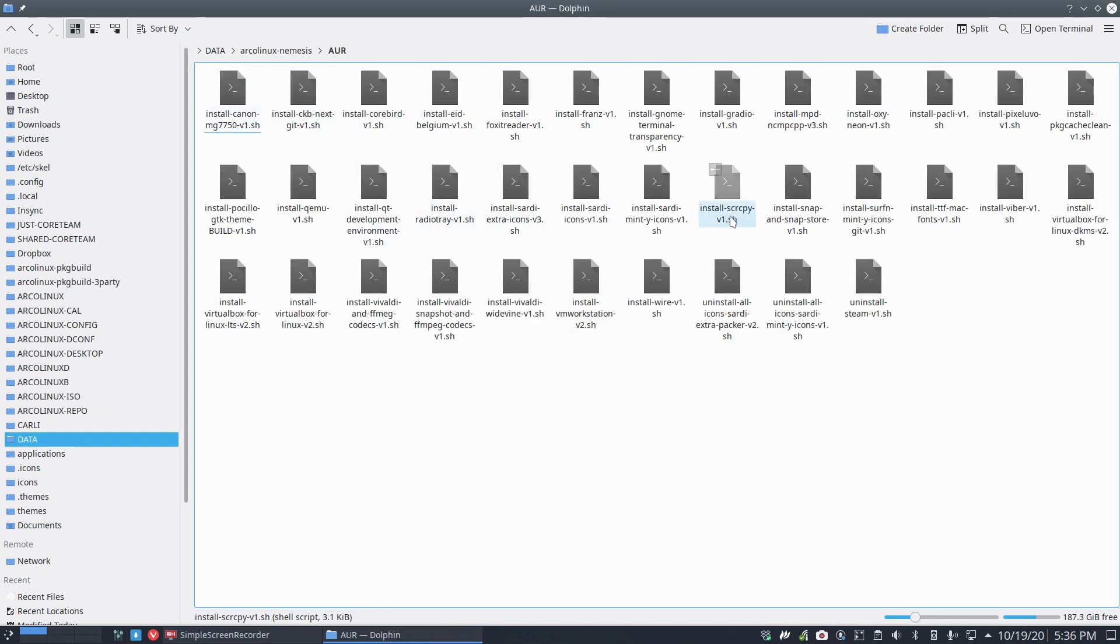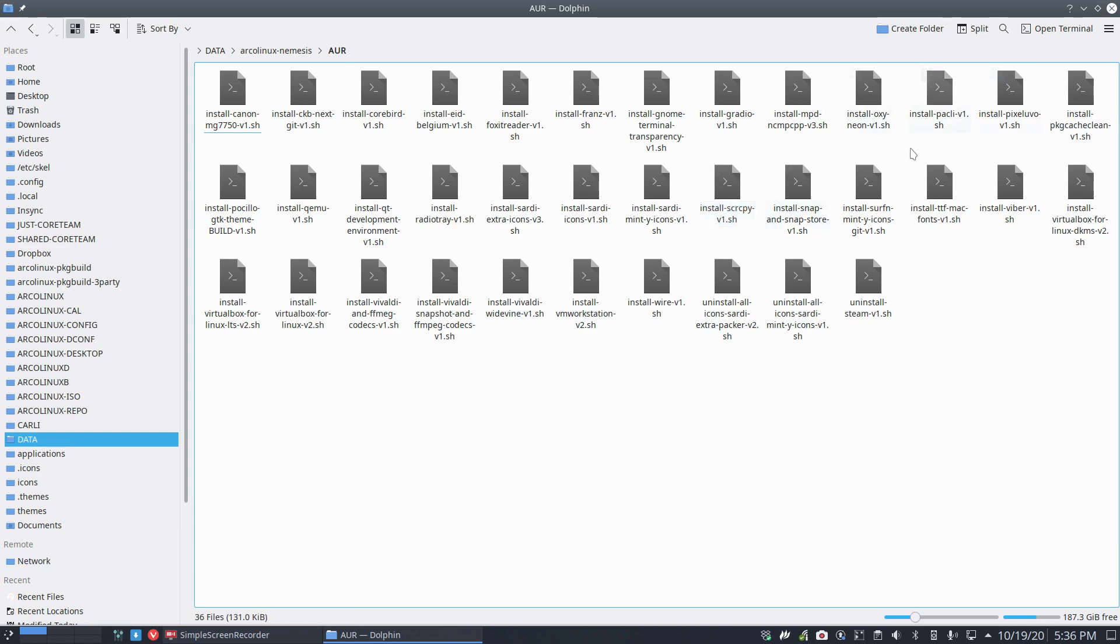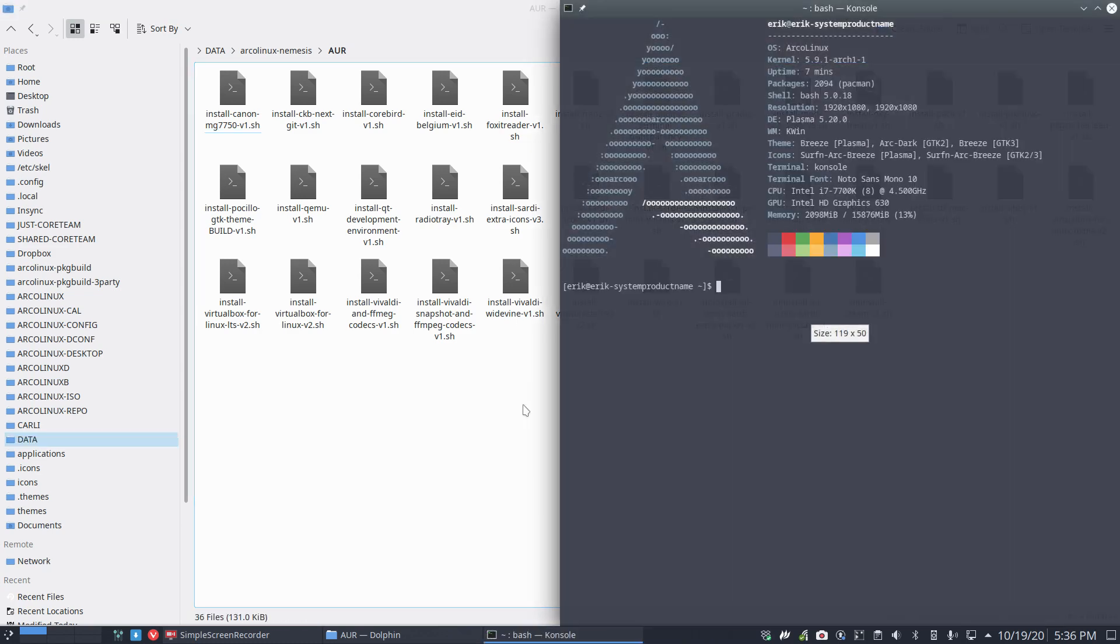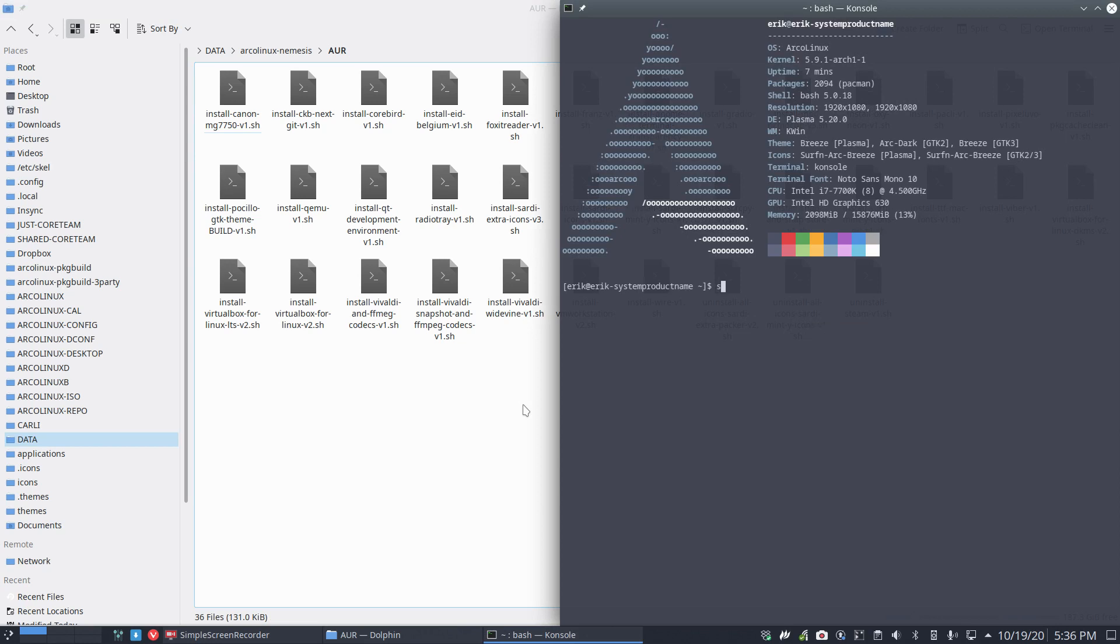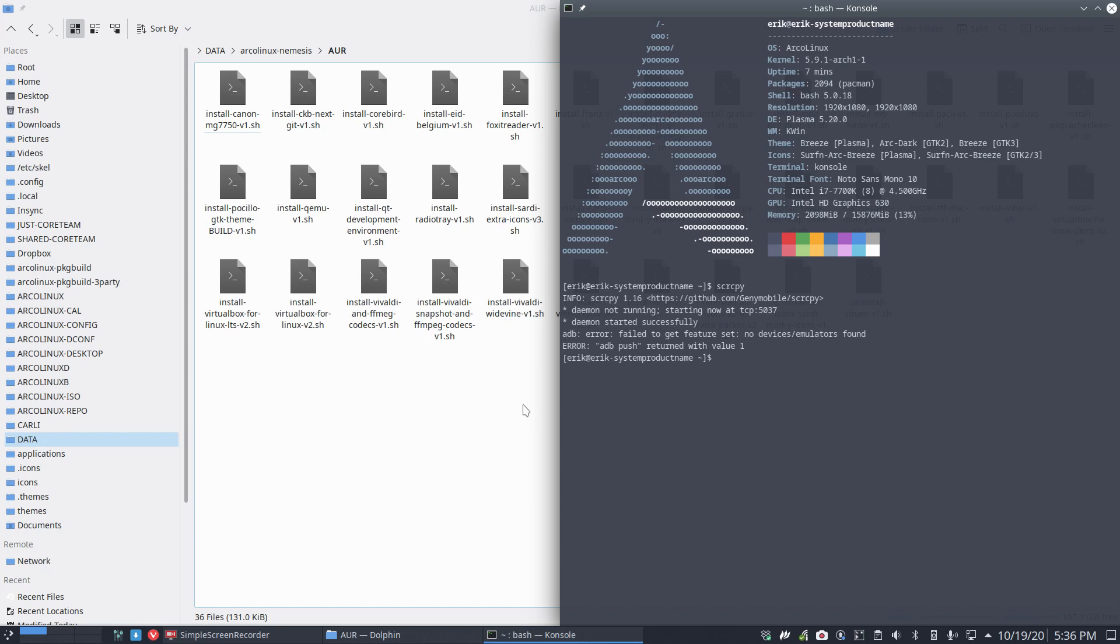In here I have something fun called S-C-R-C-P-Y, something like 'source copy'. I ran that script and now I can do something like this. There's this application called source copy - let's call it that. Daemon started successfully and it says no device or emulator found.